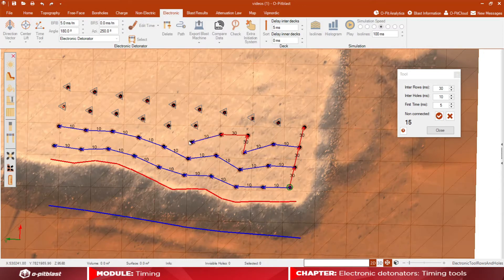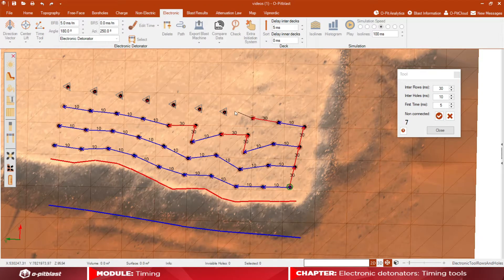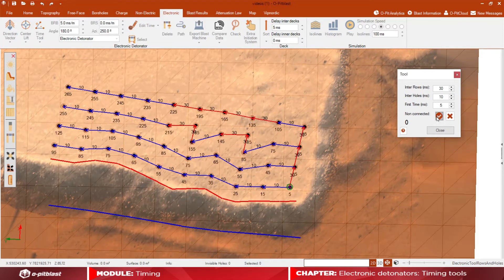To show you how important it is to define rows and assign boreholes to each row correctly, here you can see that the rows that were automatically assigned are not what we intended. To fix this, delete all connections and go to the line editor tool in the boreholes tab.